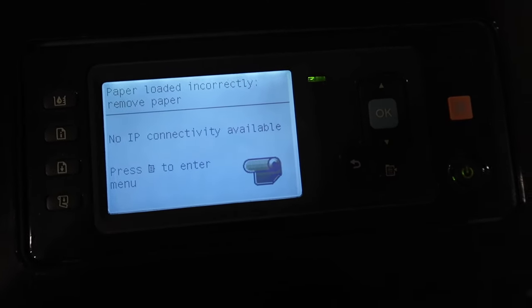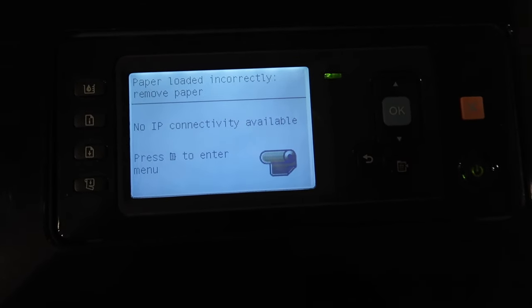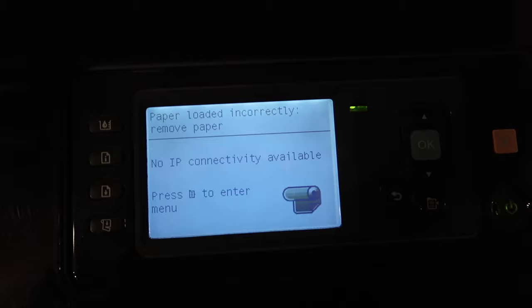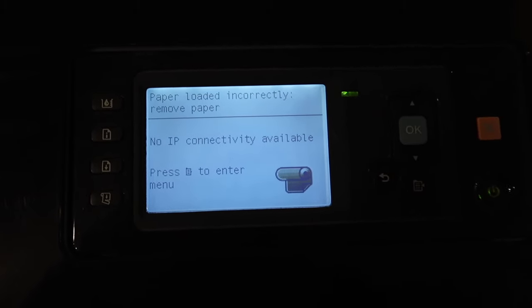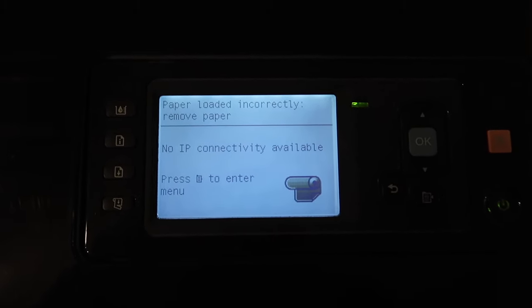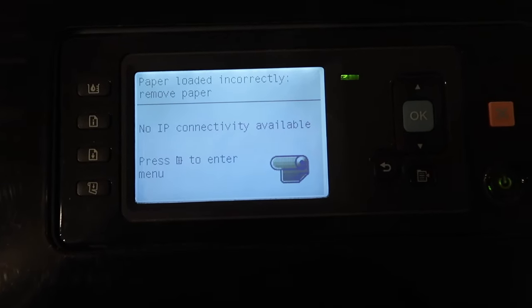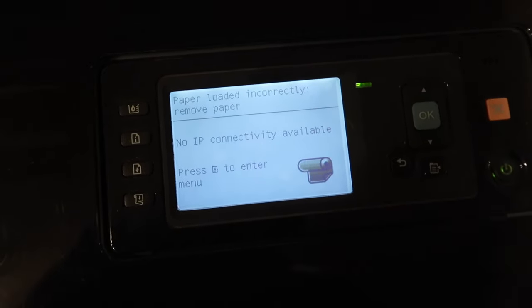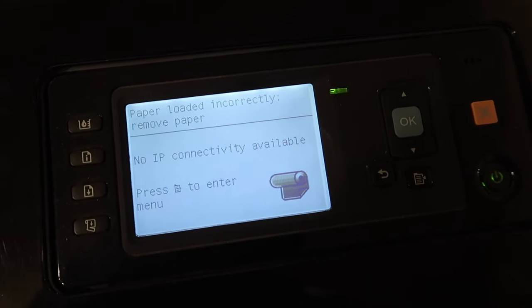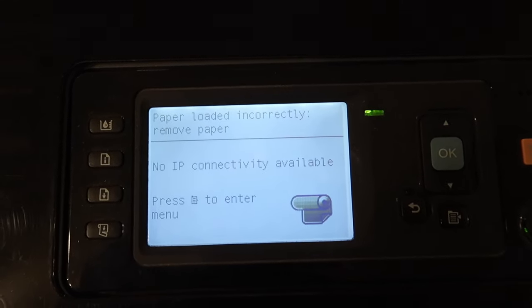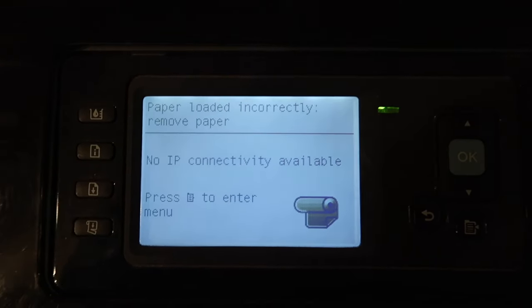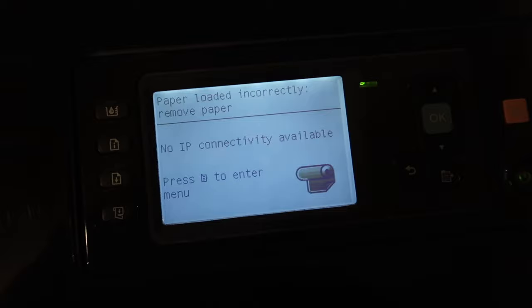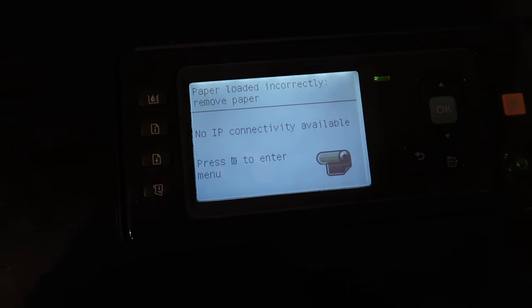At least the Epson printers that I own recommend you turn your printer off when you're not using it. The HP's, this one anyway, the DesignJet recommends that you keep it on as it has an ink cycling process.